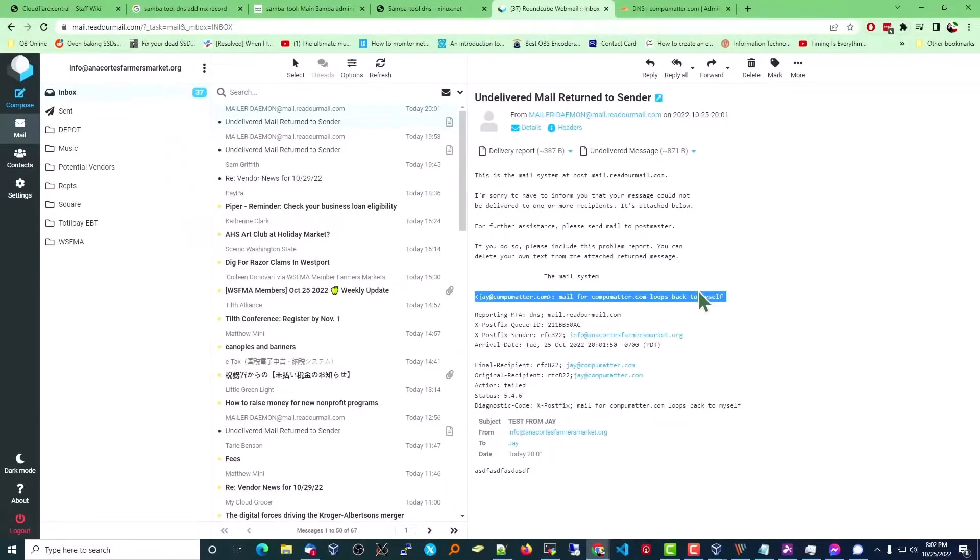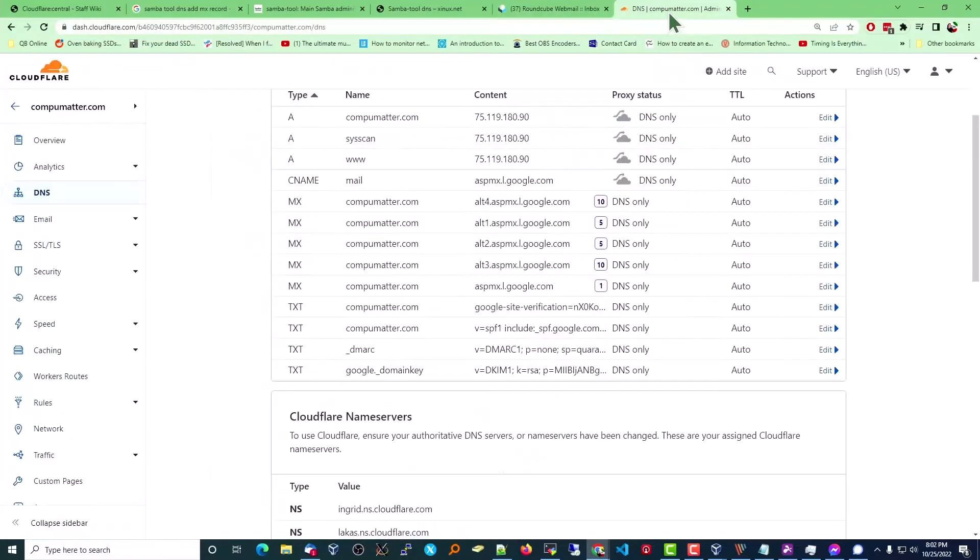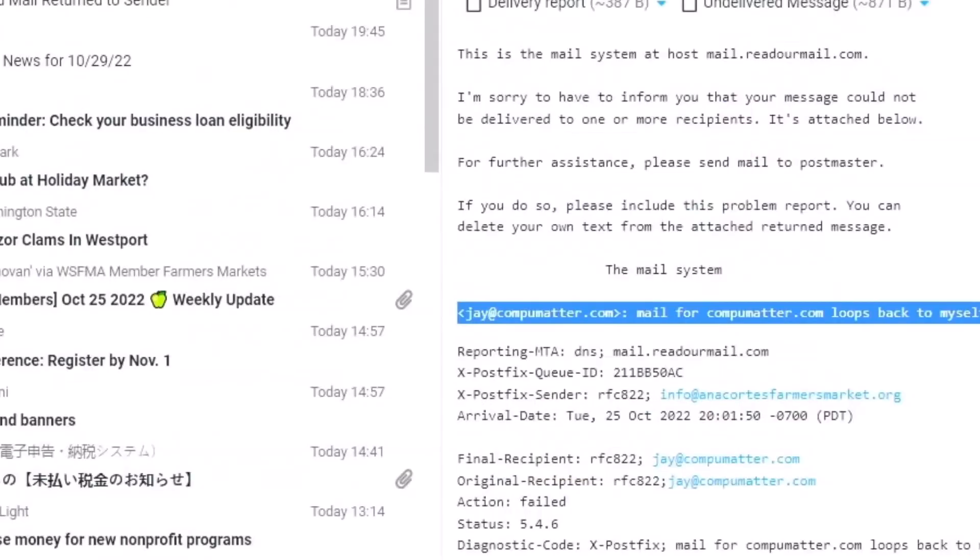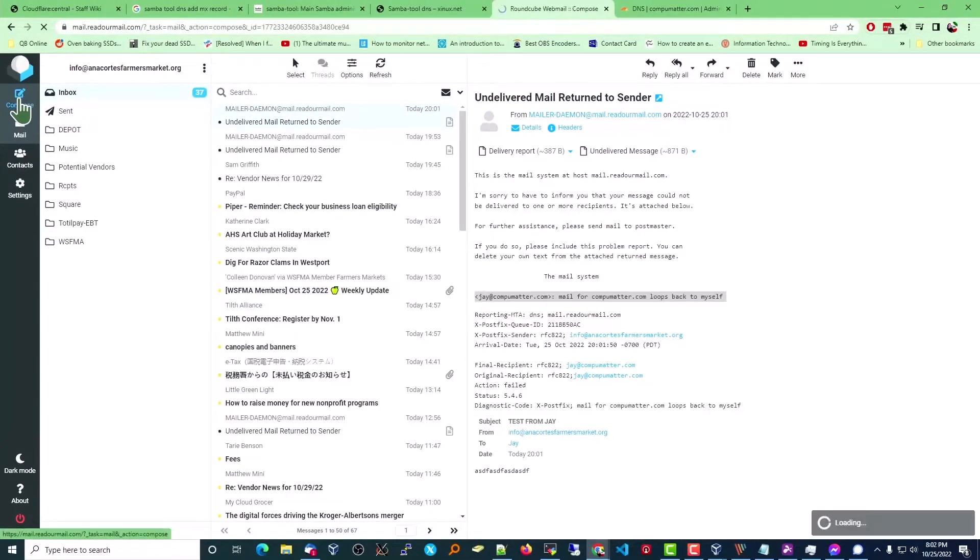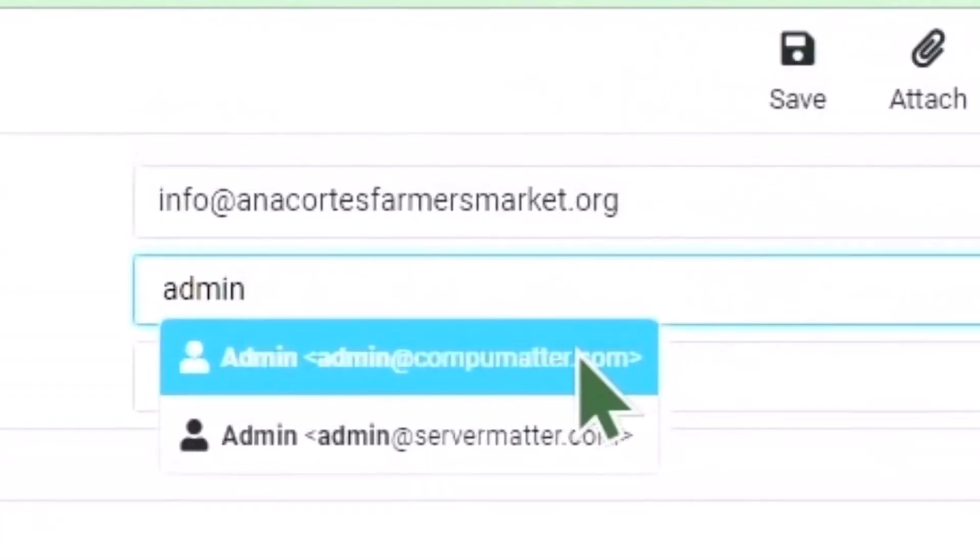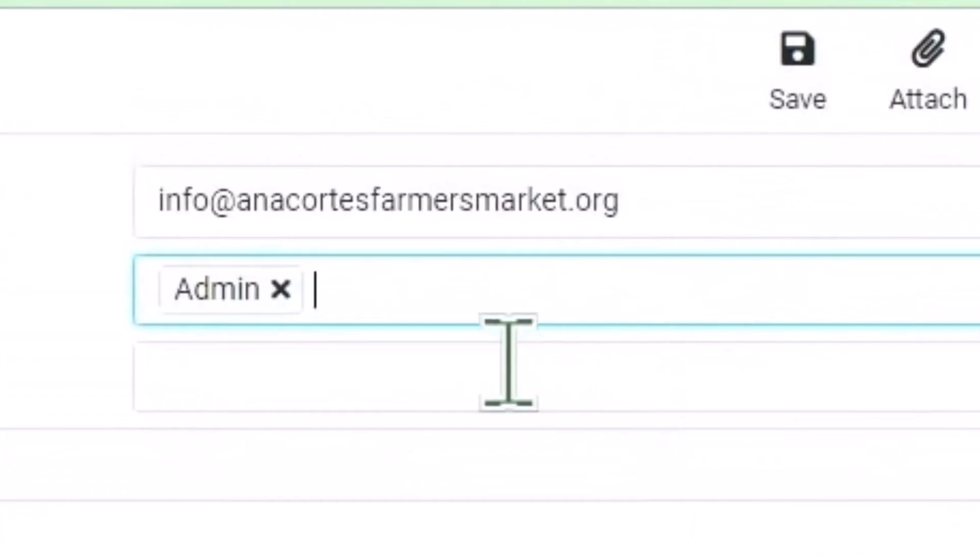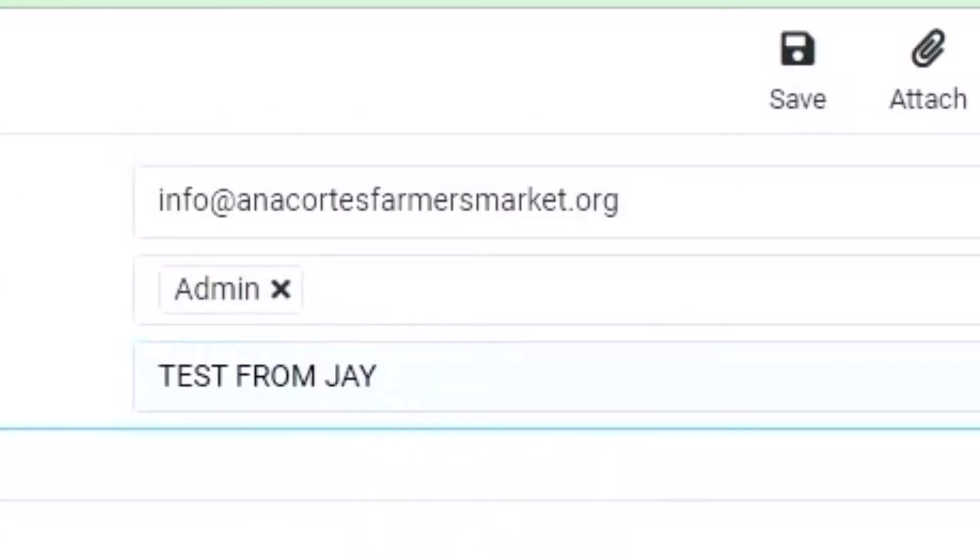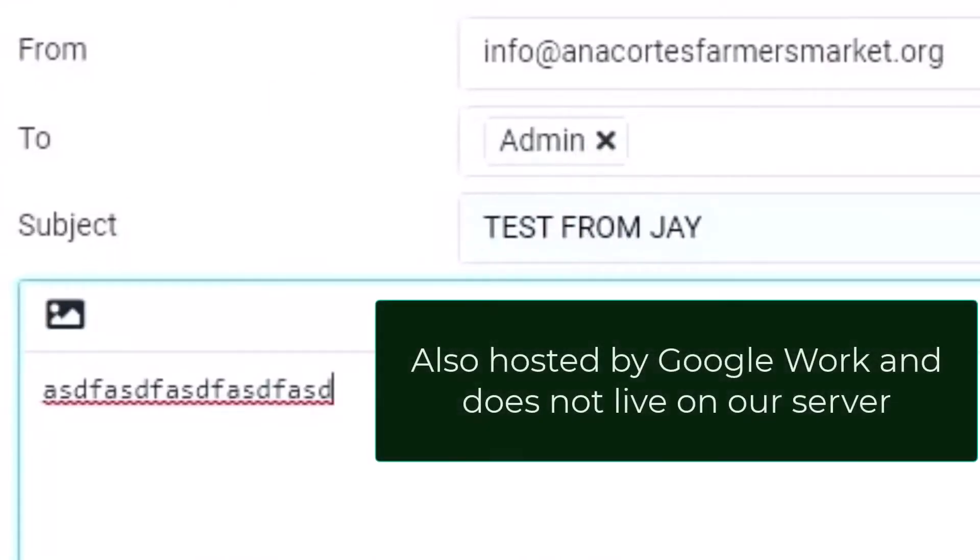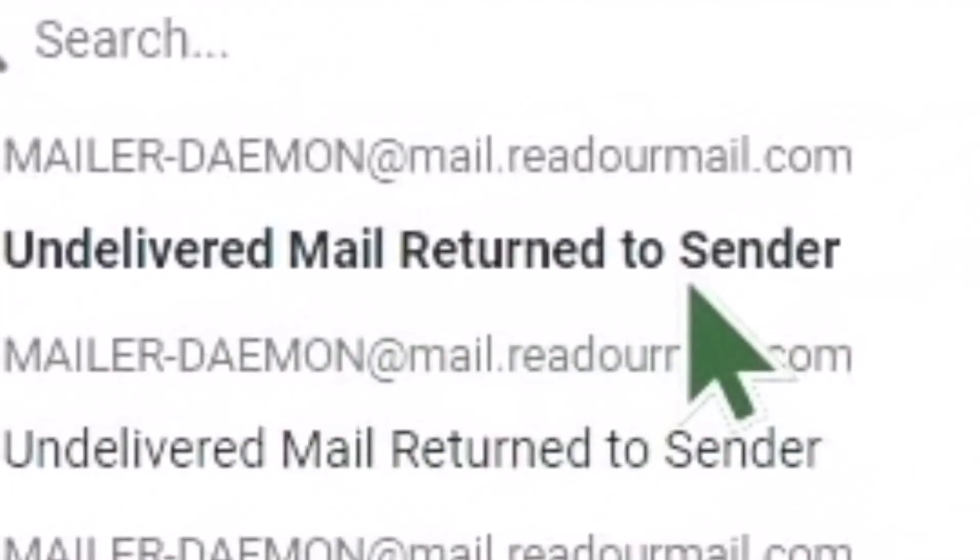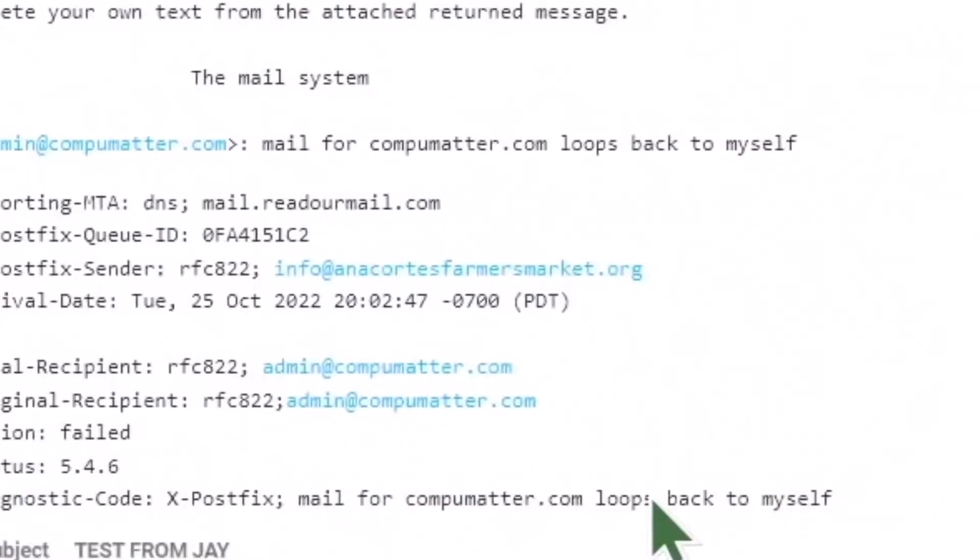I'm not even hosting the email on this server. The DNS is hosted by Cloudflare. The email itself lives on Google's work servers. I'm going to change this up a little bit. I'm going to send to admin@CompuMatter.com, which is just another email address that also lives off-site. Send it. Immediately returned to us. Same problem, same reason.